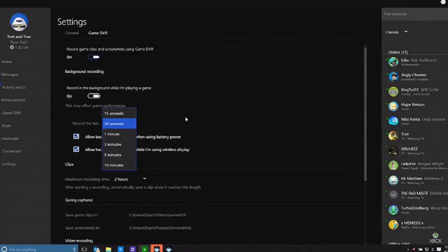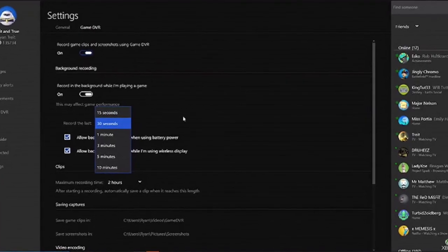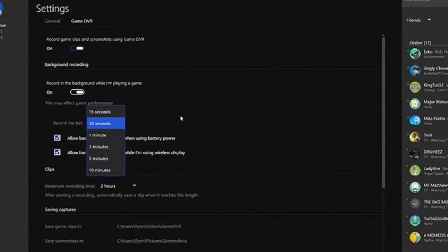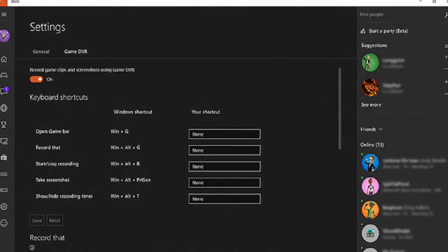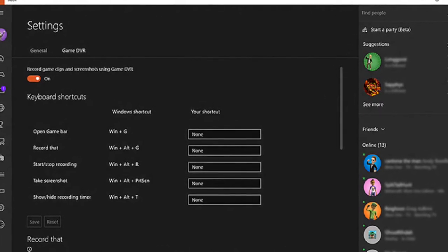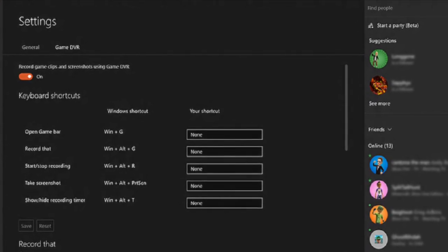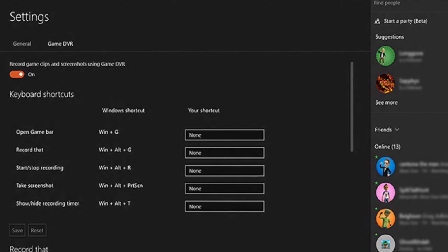So you don't need Fraps, you don't need Bandicam — you don't need to download anything. You get pretty cool things: you can change and customize settings for the recordings, you've got keyboard shortcuts, and because it's part of Xbox, you can view when your friends are online and you can share your clips.